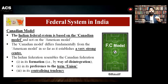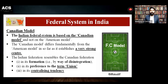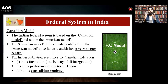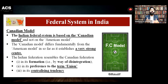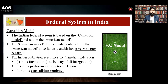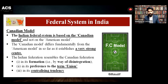We have seen the difference between Indian federalism and United States federalism. That means we are following the Canadian model, not the US model. In Canada, we can see a very strong center, and in India also, we are following the same concept — that is, strong center tendency in our federal system.